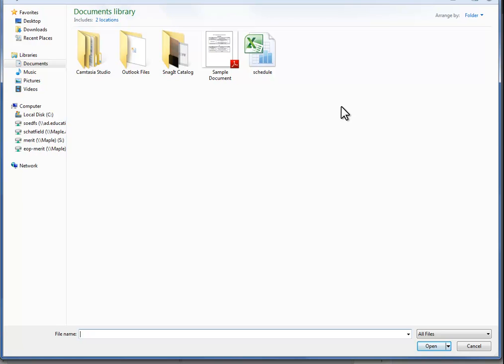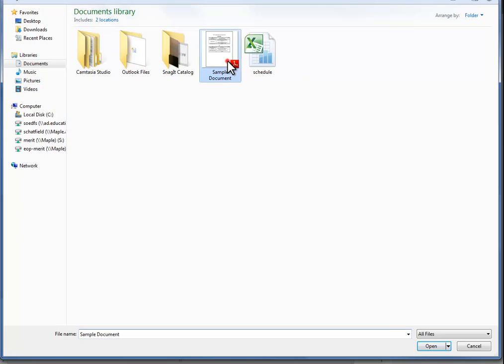One way to help ensure that the name of your file is unique is to add some specific information to the end of the file name. For example, I am using a file in this tutorial called Sample Document.